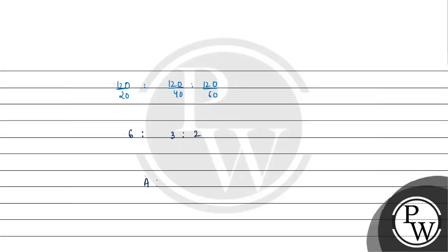What will the ratio of A, B and C be? 6 is to 3 is to 2. The empirical formula of the compound will be A6 B3 C2.